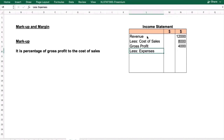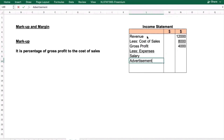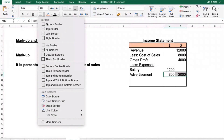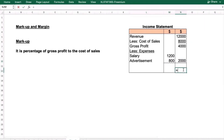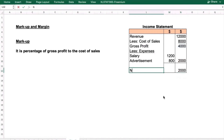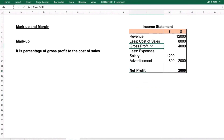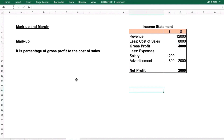From gross profit we subtract expenses other than cost of sale. Let's say salary is 1,200 and advertisement is 800, so total expenses are 2,000. Subtracting 2,000 from gross profit gives us 2,000, which is the net profit.